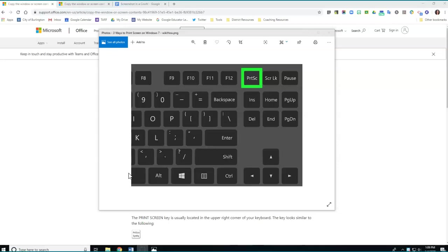Okay, so first of all, let's look for the print screen button, which we can find on our keyboard. And that's usually in the top right of your keyboard, diagonal to the backspace and next to the scroll lock. The quickest and easiest way to do a screenshot is just to use this button right here.